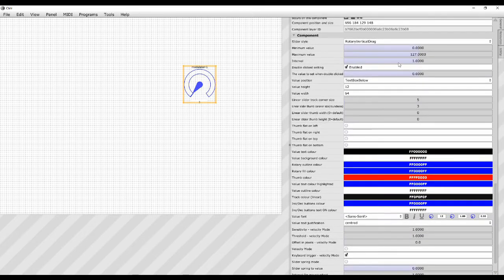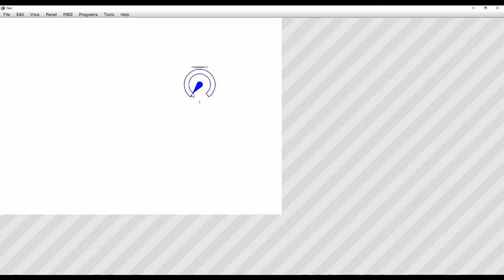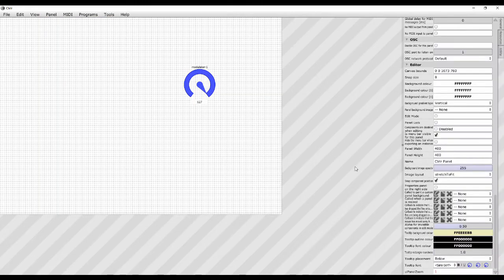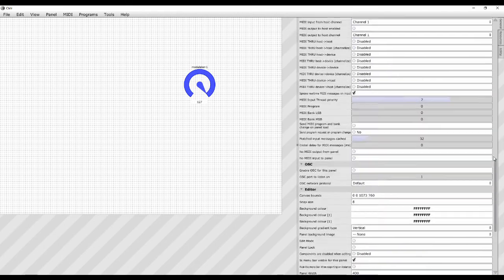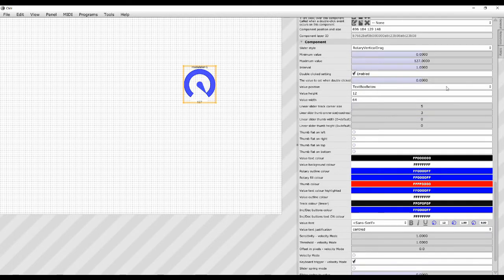The value range is set in the component section: you have a minimum value of zero and a maximum of 127. If we come out of editing mode using panel mode, we can see the range from 0 to 127. To find it again, highlight it in the component section — minimum value and maximum value. You might not want 0 to 127 depending on what you're trying to control and what equipment you have.